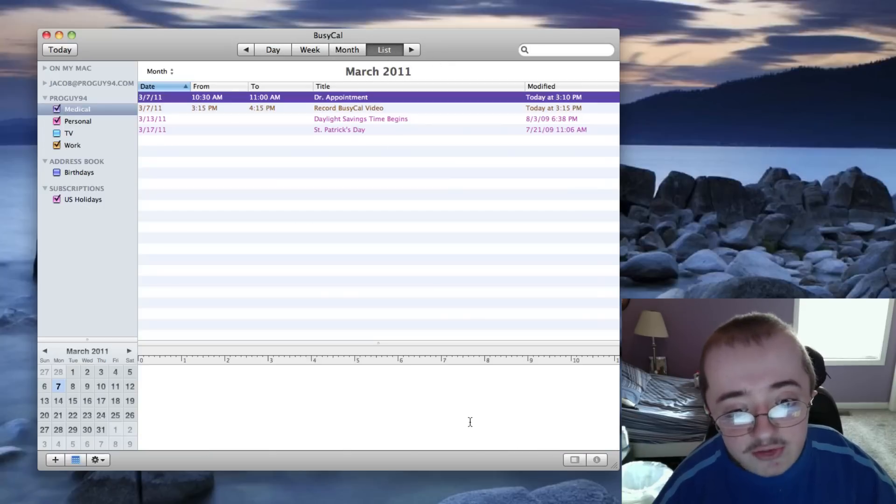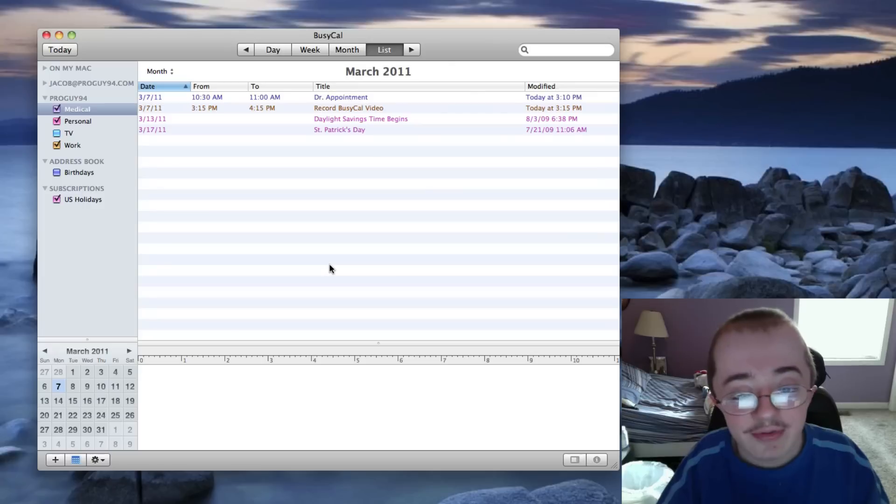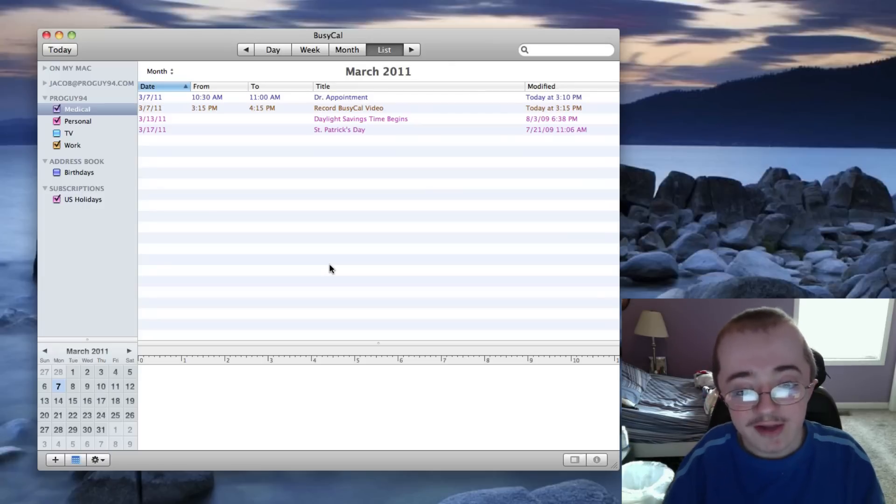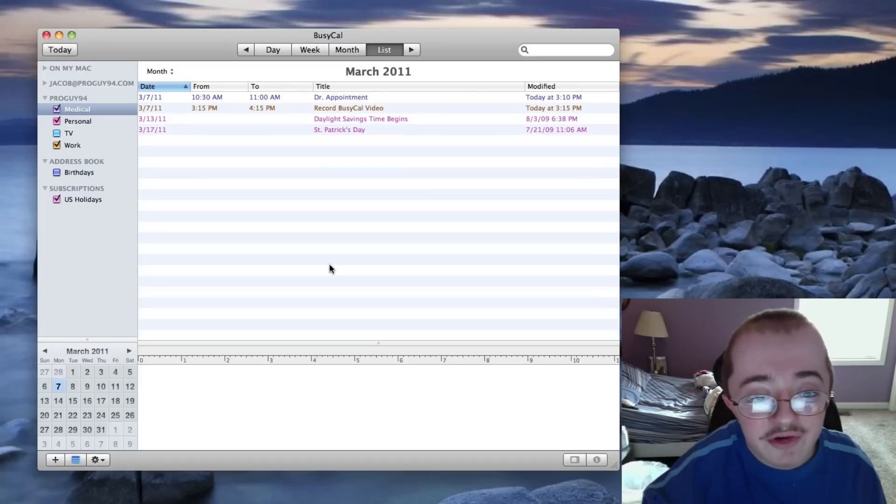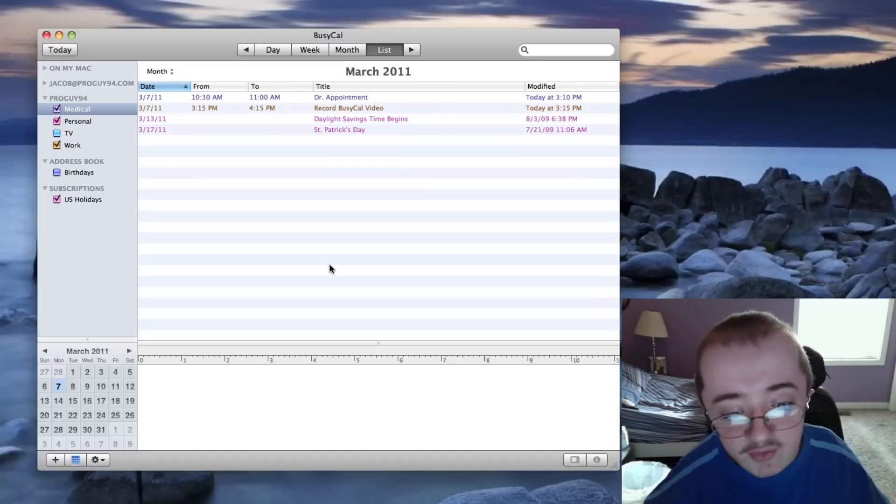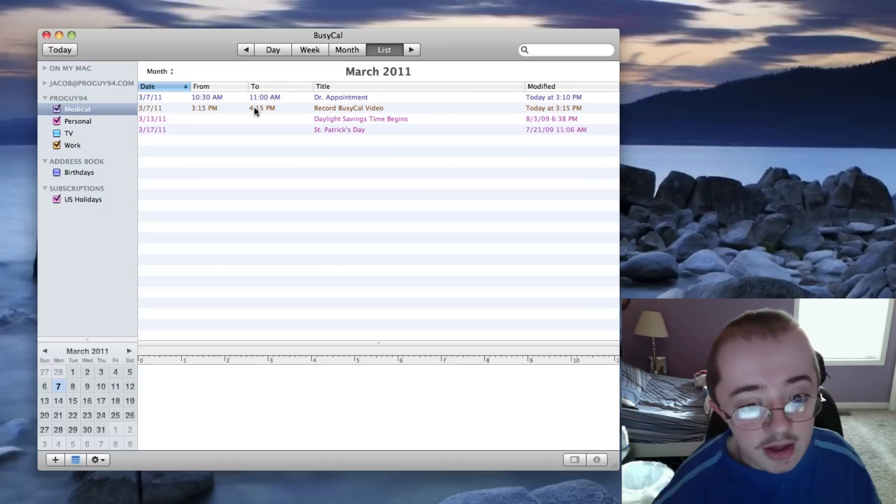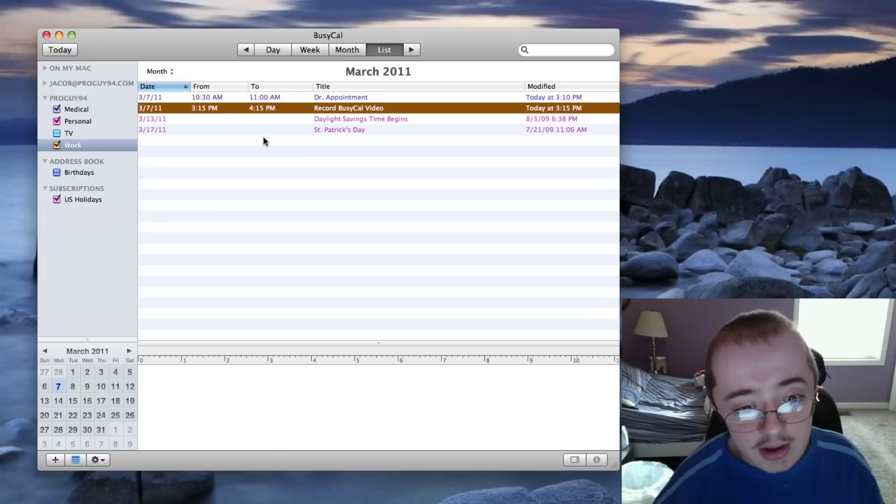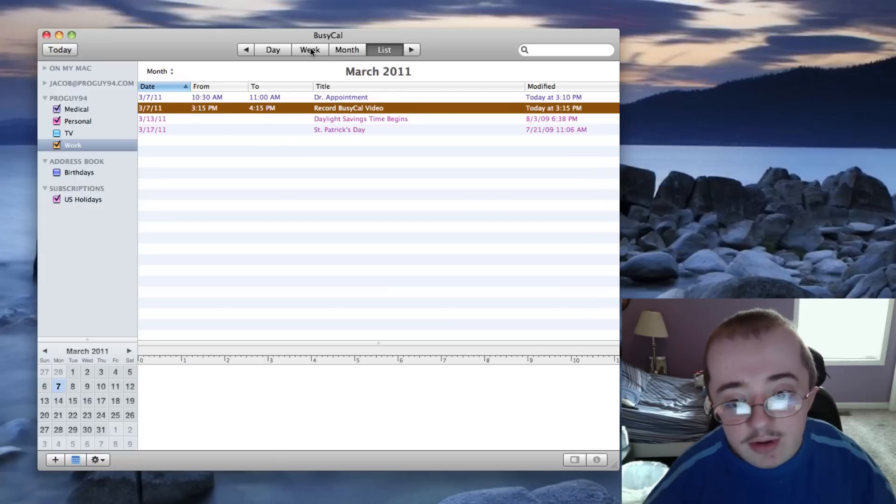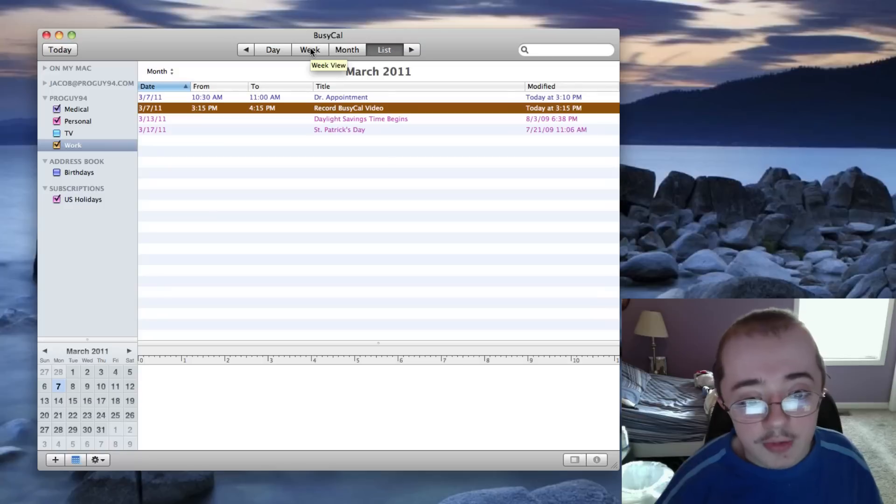And then you've got list. List is my absolute favorite for this app. I really love the list view, because I can say, okay, here's all the stuff I have to do for this month. It's just really nice. It's very organized. I can click on this record BusyCal event and edit it if I need to. It's just really nice to have these all open here.